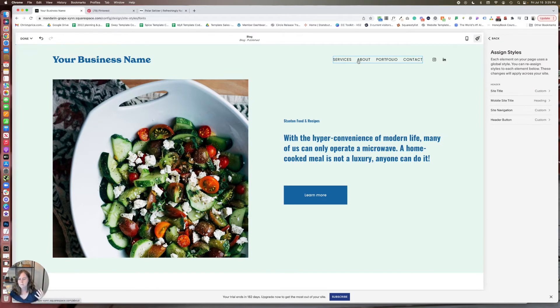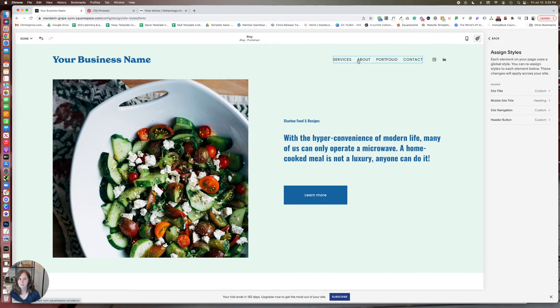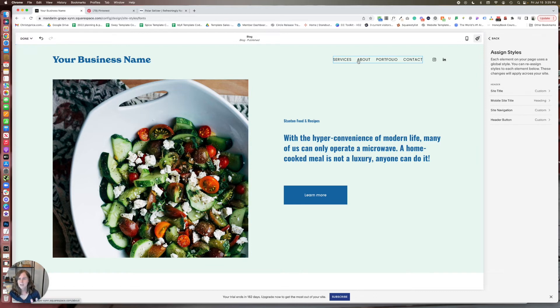Now, if you're using one of my templates that you purchased from my template shop, I've already thought about that. So you won't need to worry about it unless you change the paragraph font. You'll want to just take a look and make sure it's still working well there. But otherwise that covers how to update fonts in Squarespace.